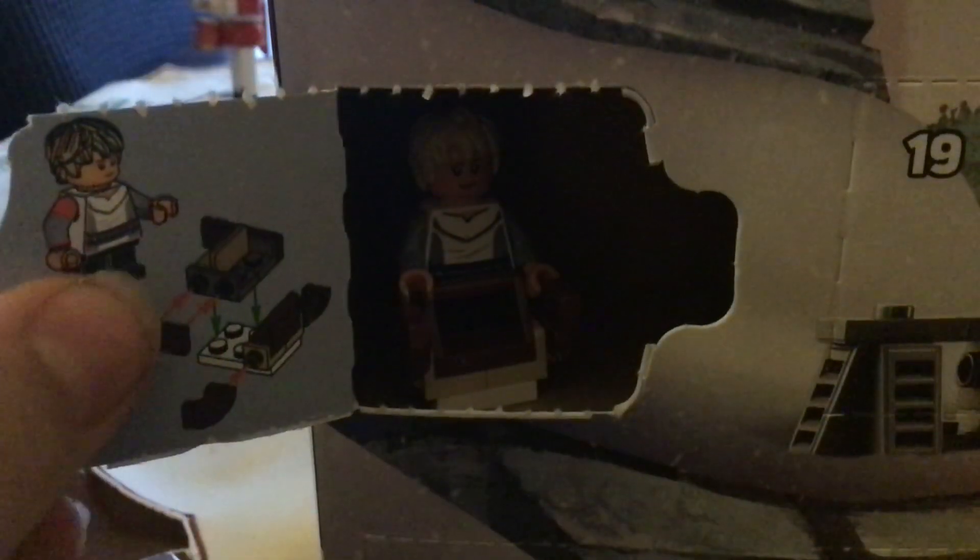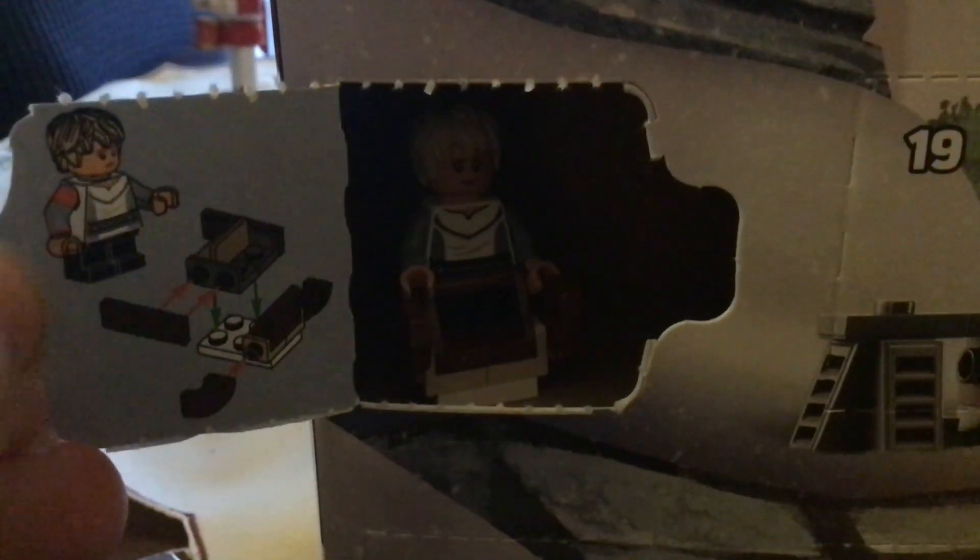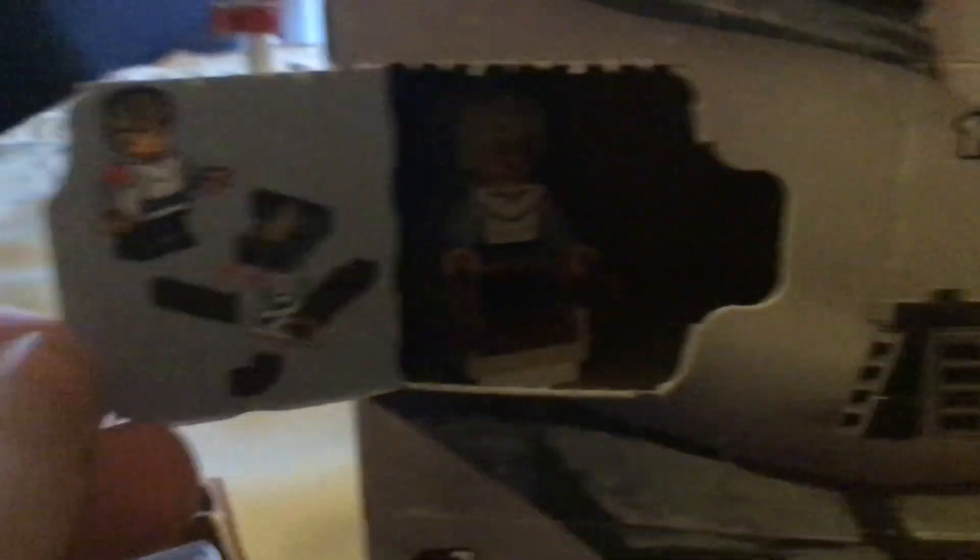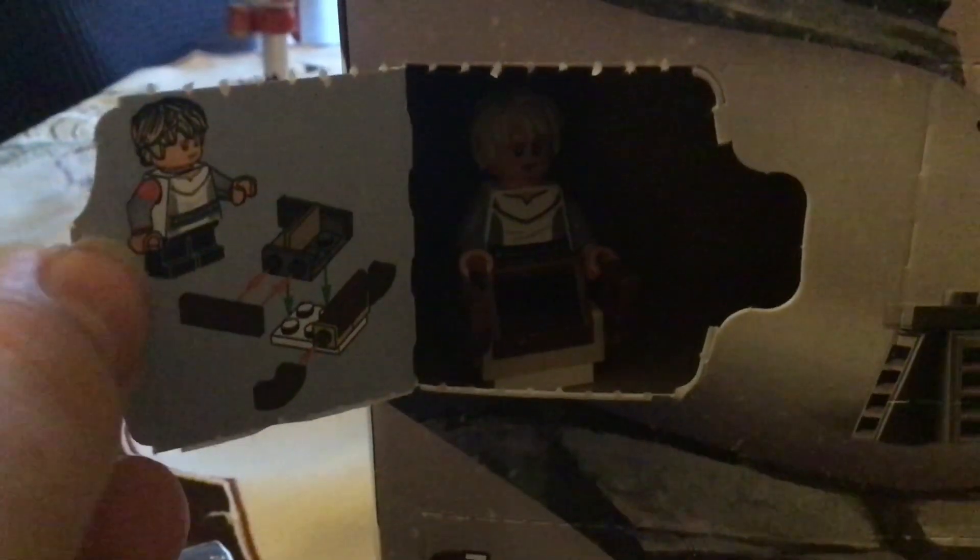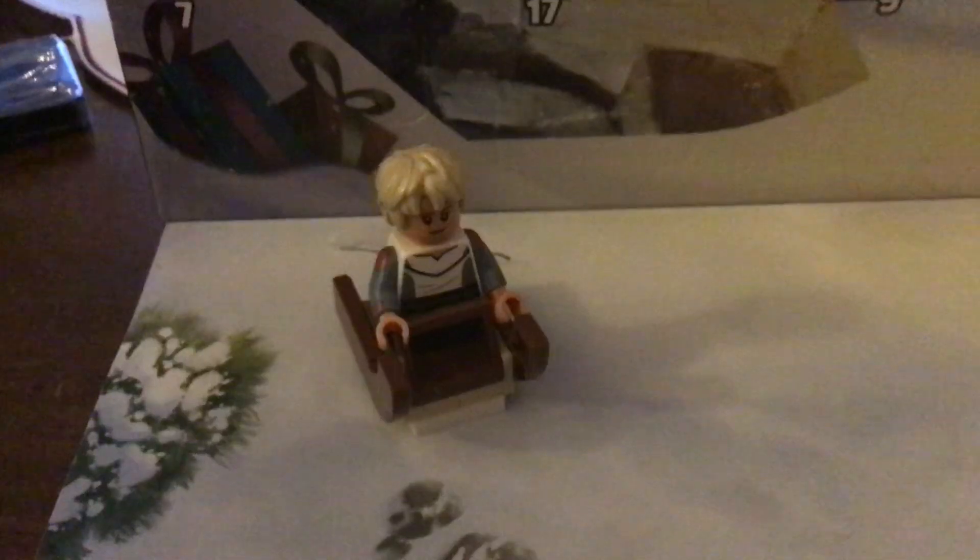We got that character from Bad Batch. I don't know her name, I haven't watched it. But yeah, it's that character from Bad Batch. I think it's a pretty neat figure.